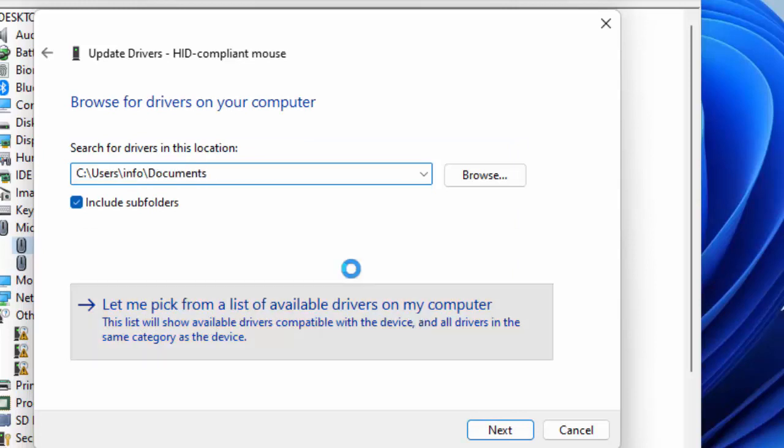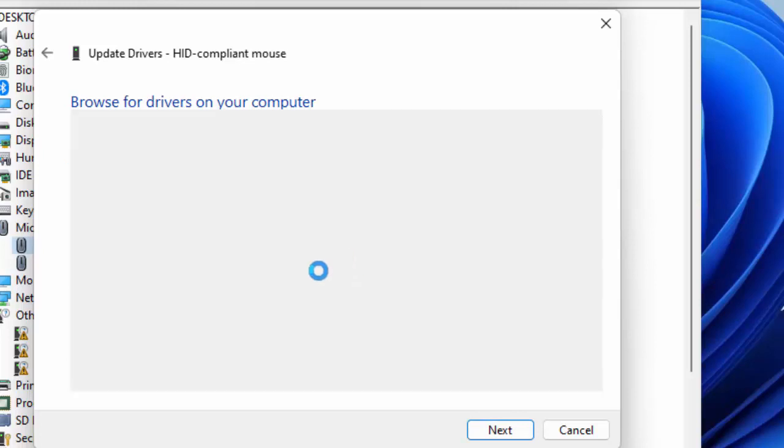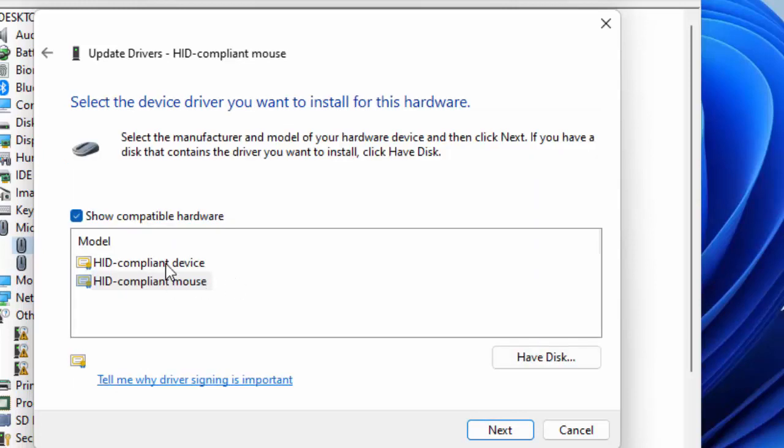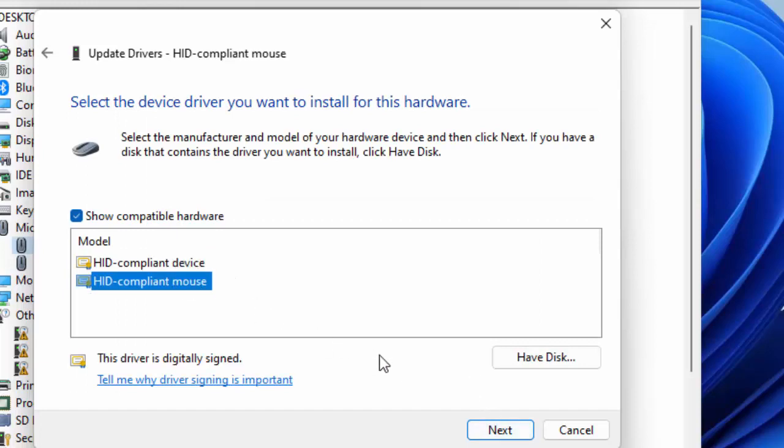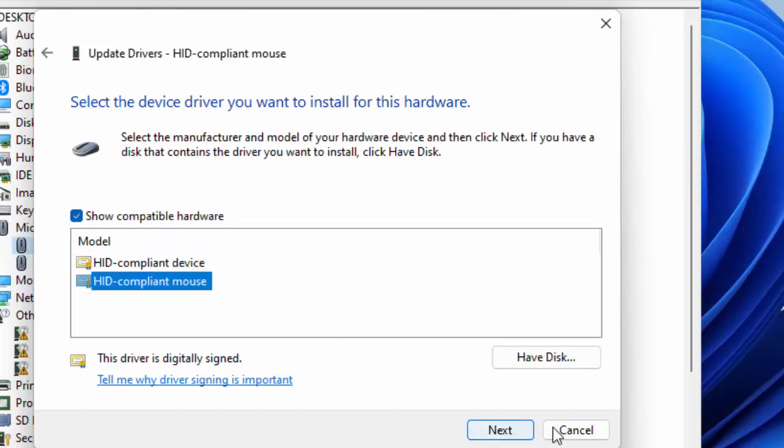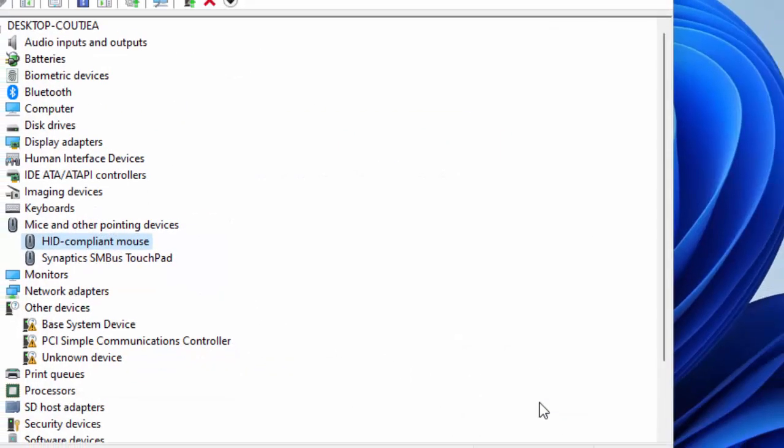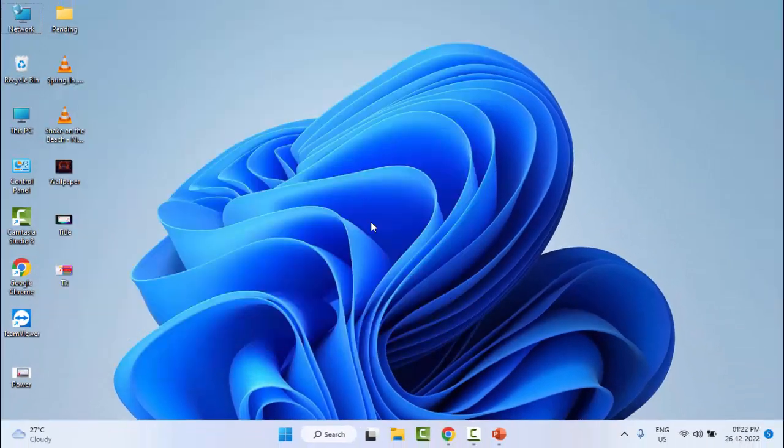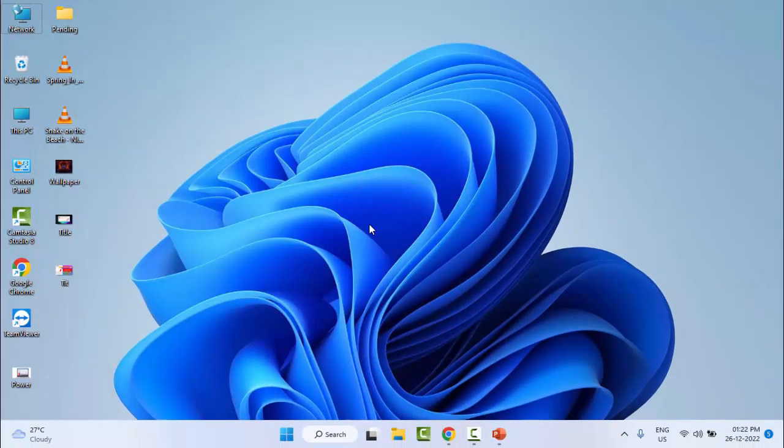Now select the driver and click on Next. After this, restart your device. Hopefully it will fix your problem. The second method is: once again right-click on Start and go to Device Manager.